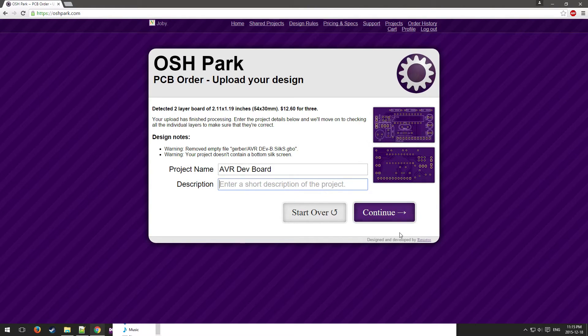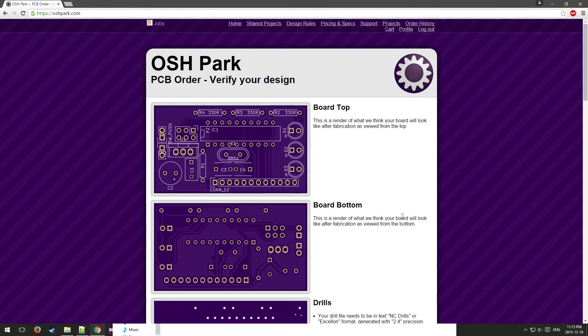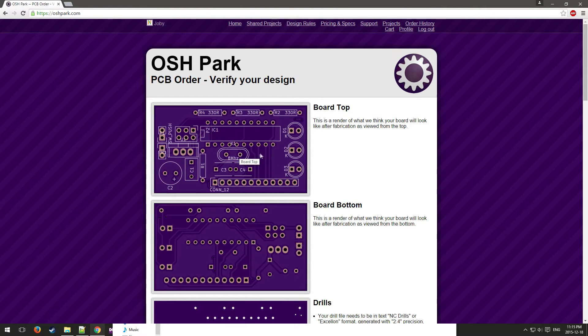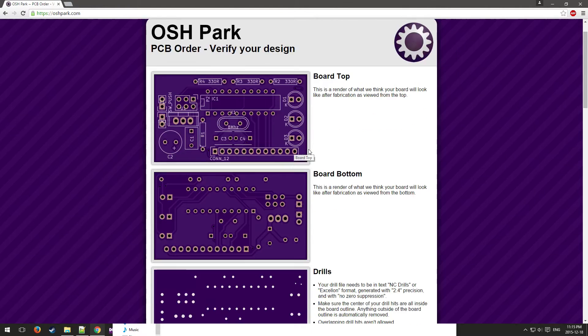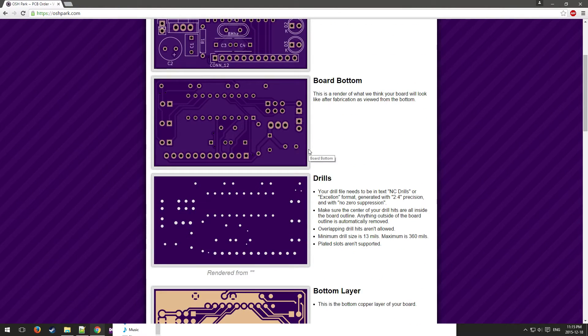Click continue. Got some better images. It's important to take a look at these and make sure that everything looks right. There's no broken traces or whatnot, and also make sure that your holes appear to be in the right place.